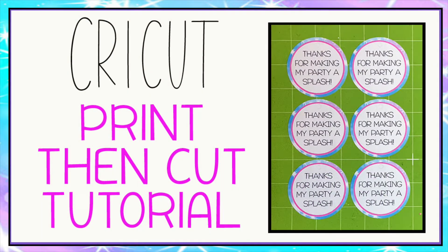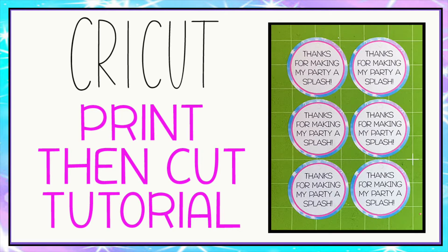For today's tutorial I will be showing you how to use Cricut's print then cut feature. For this tutorial I will be showing you on these birthday tags, but you can apply the same procedure to any of your print then cut projects.